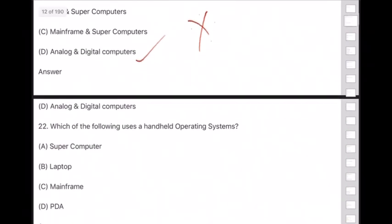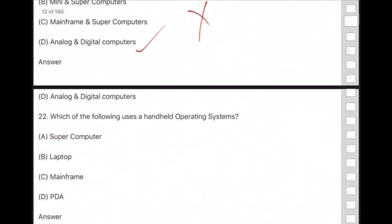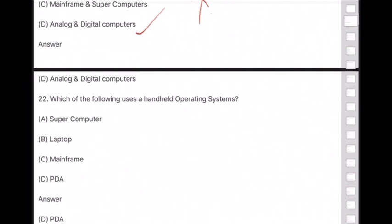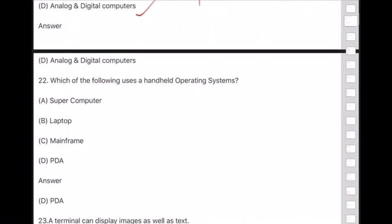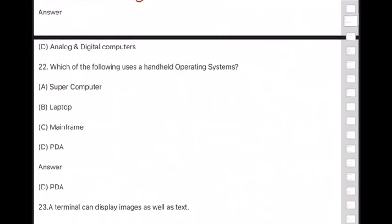Question 22: Which of the following uses a handheld operating system? Answer is option D — PDA (Personal Digital Assistant).